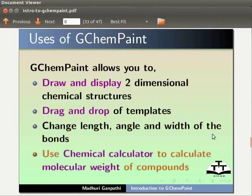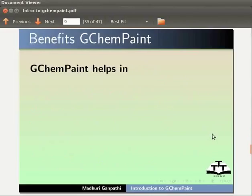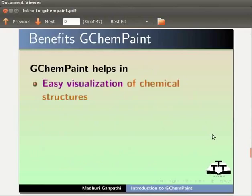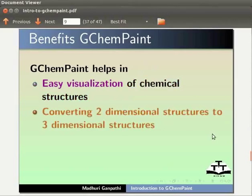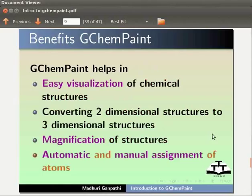You can use chemical calculator to calculate molecular weight of compounds. GChemPaint helps in easy visualization of chemical structures, converting two-dimensional structures to three-dimensional structures, magnification of structures, and automatic and manual assignment of atoms.